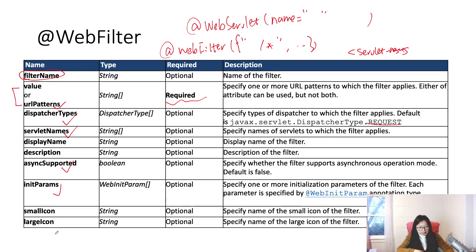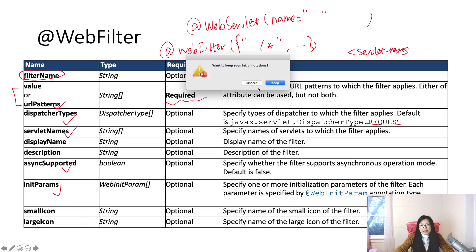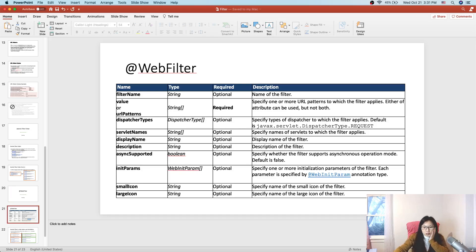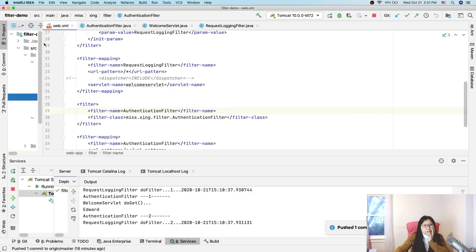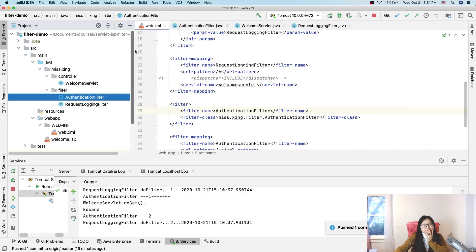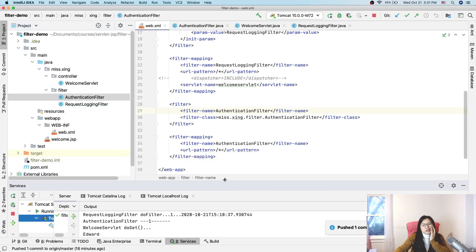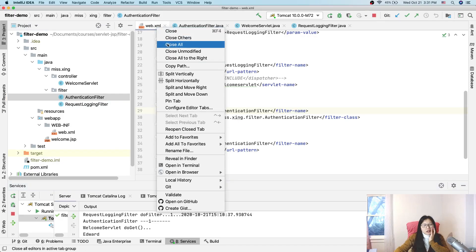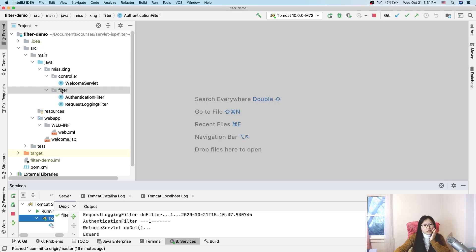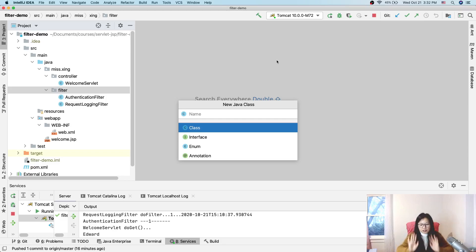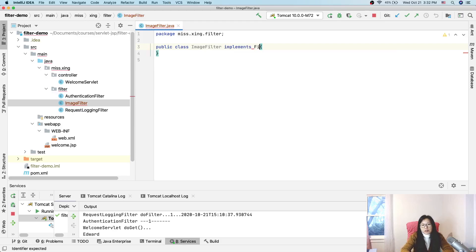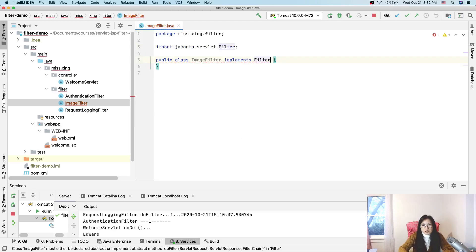Now I want to show you an example. I'll create another filter called ImageFilter. To be a filter, we have to implement Filter — make sure it's Jakarta. We can override the lifecycle methods — let's override all of them to make sure it still goes through our lifecycle methods.